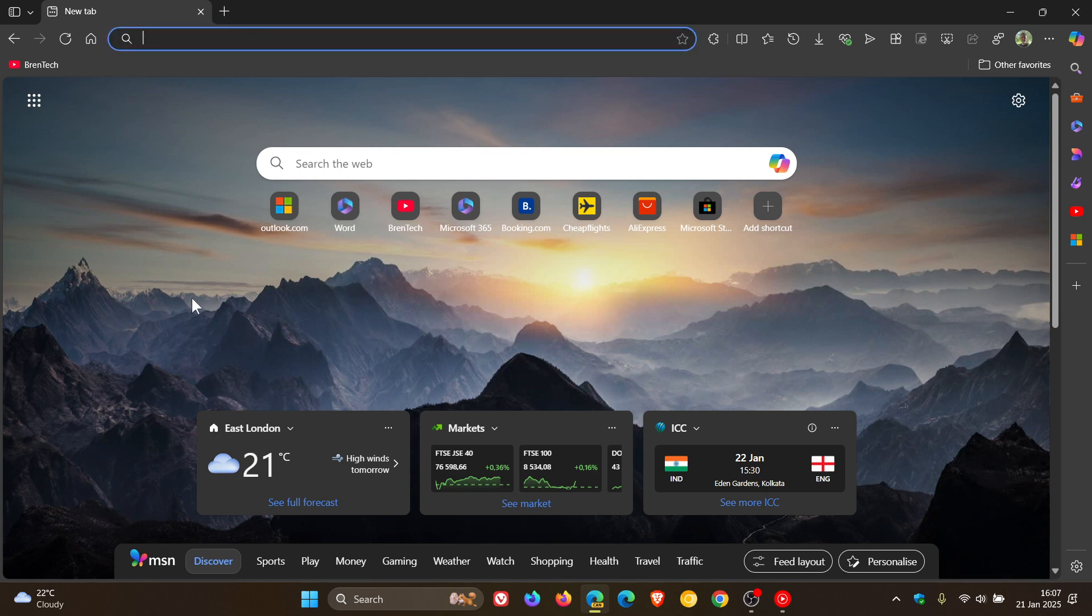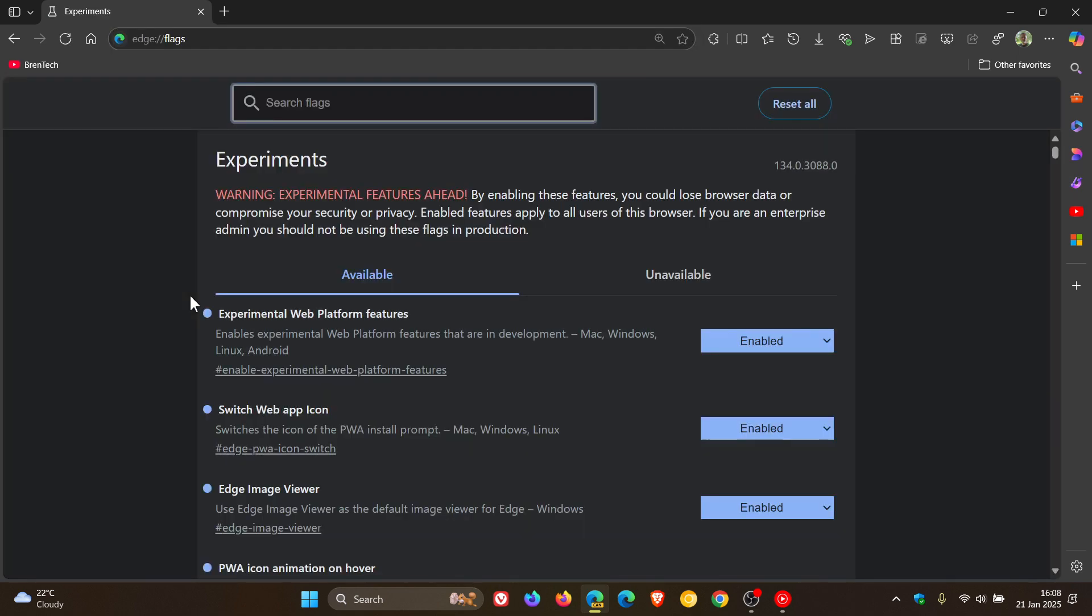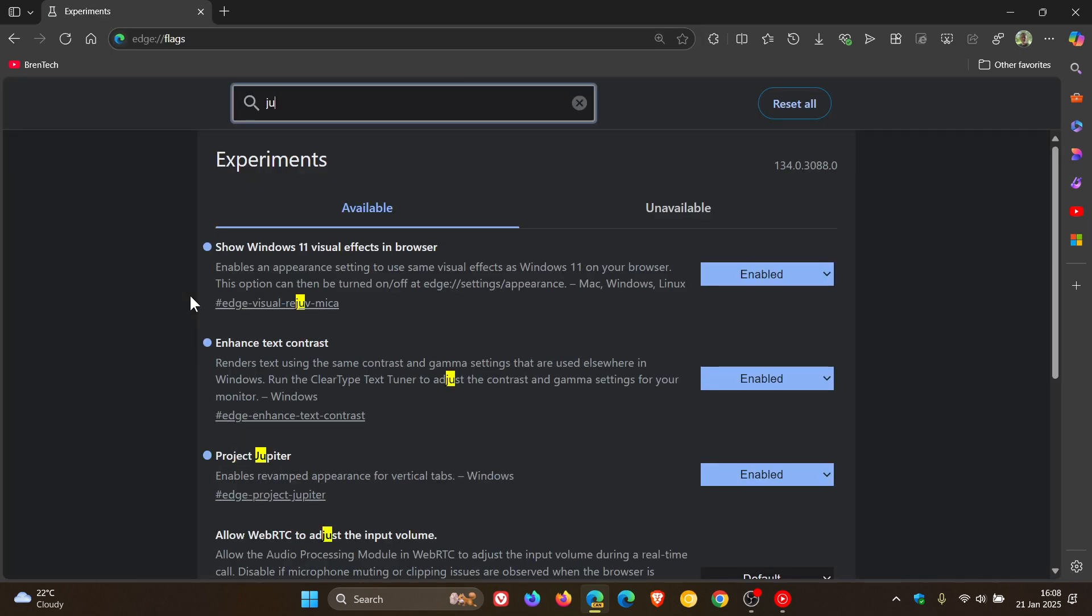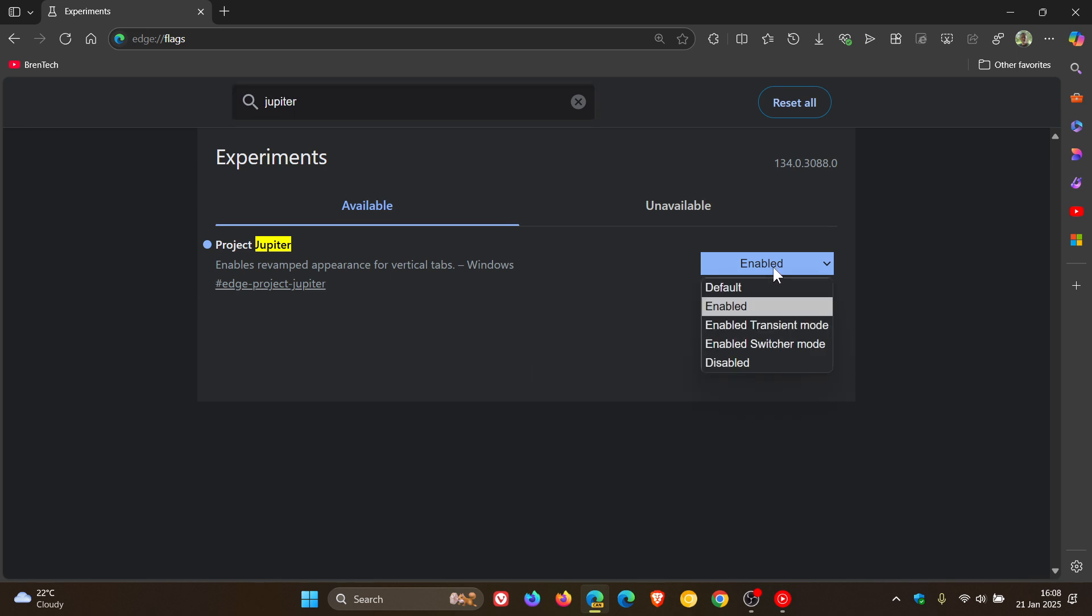If we head over to the experimental flags page in Edge Canary 134 and enter Jupyter, here's the flag. You'll see we've got Enabled, Enabled Transient Mode, and Enabled Switcher Mode.